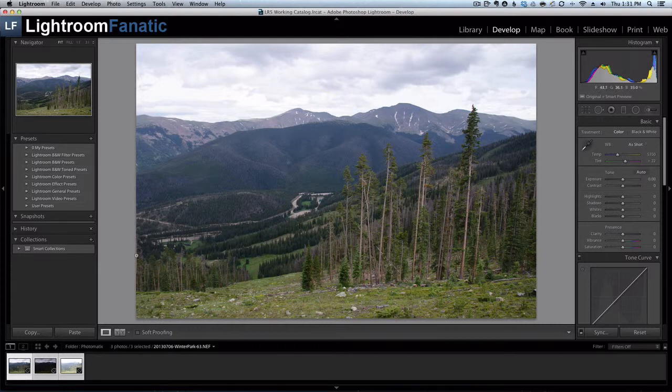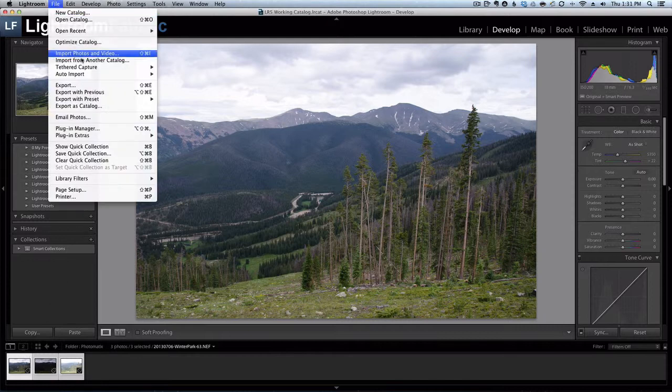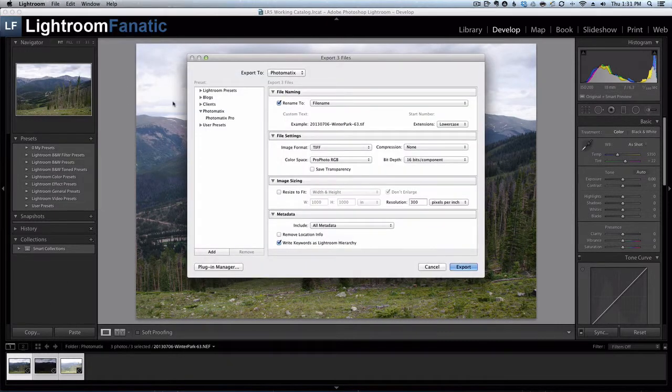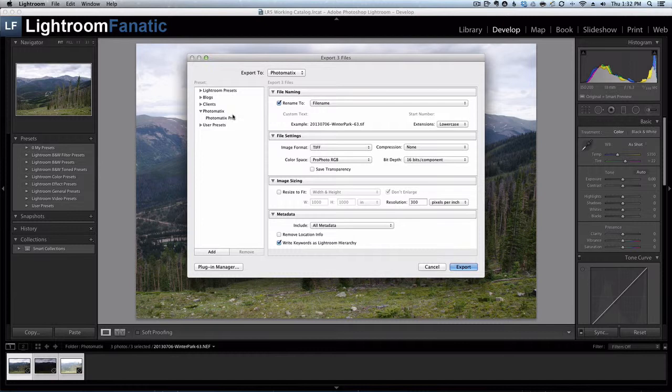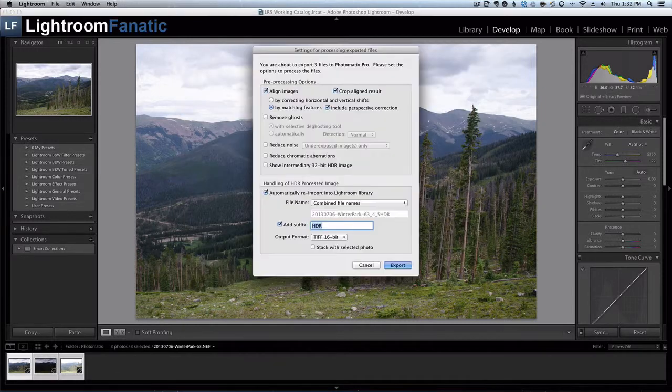So again having the same three images selected I'm going to go to File, Export, and as you can see here's the Photomatix Pro plugin and preset. In the export dialog the only thing I usually change is the color space to ProPhoto RGB. The other settings are fine for most of what we want to do. I'm going to export my three files by clicking on Export.